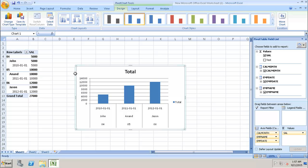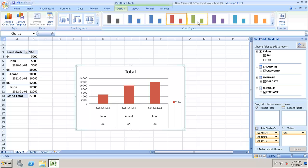We can see that the chart has been created with the data from our SAP HANA analytic view. This is how we can bring in data from SAP HANA modeling views. We can format these charts as per our requirements — changing colors, changing the font, and so on.